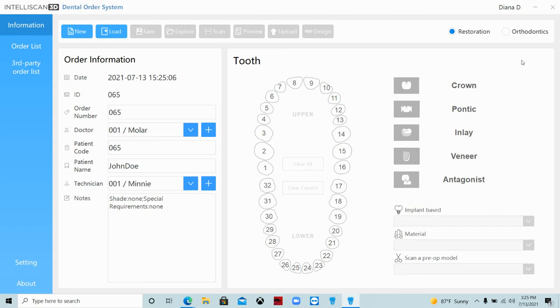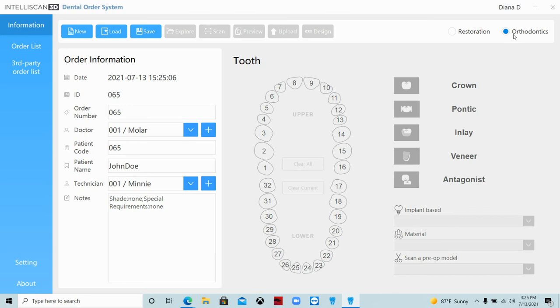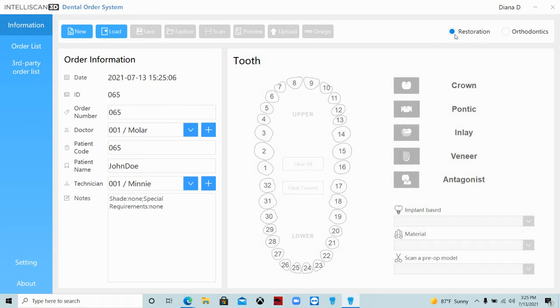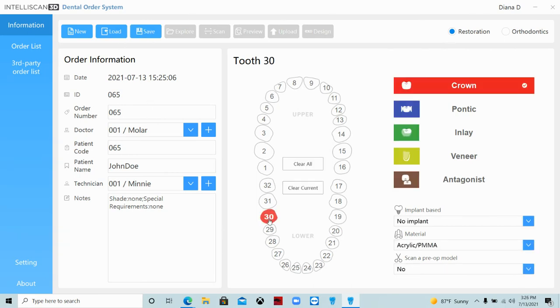And then in the upper right-hand corner, you see restorations or orthodontics. If it's anything that does not include a restoration, you simply click the orthodontics tab and then you're finished. You can hit the save button at the top of the screen. If it's a restoration, click restoration.